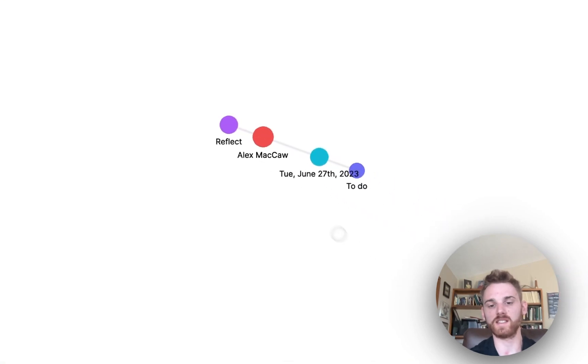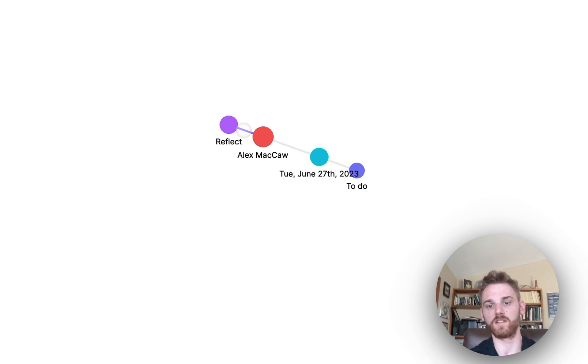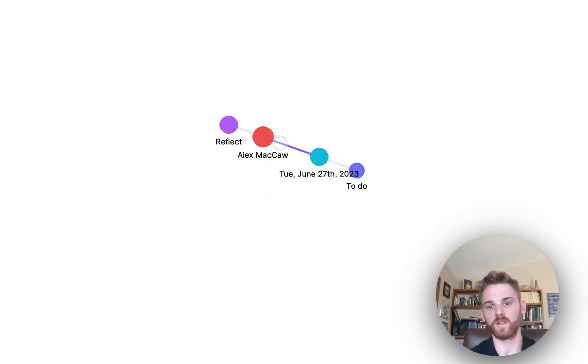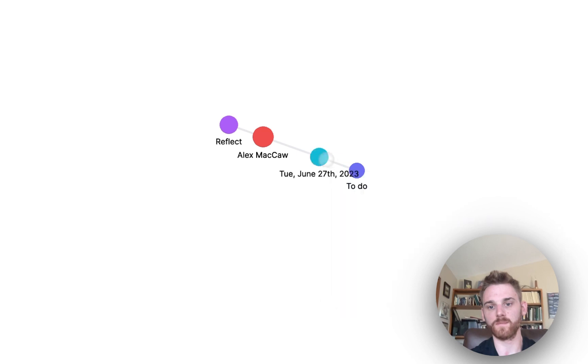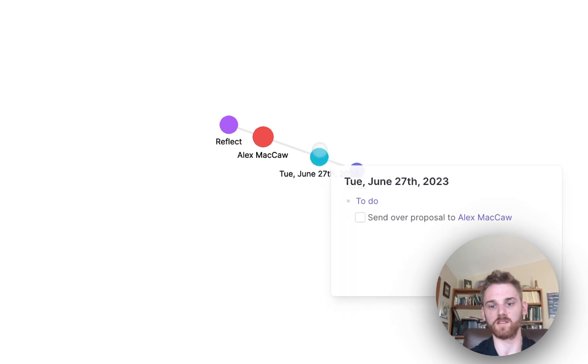And indeed, here you can see how they are all connected. We've got Reflect that is connected to Alex McCaw. We've got Alex McCaw that's backlinked in our daily note. And we've got the to do list that is also backlinked in the daily note.